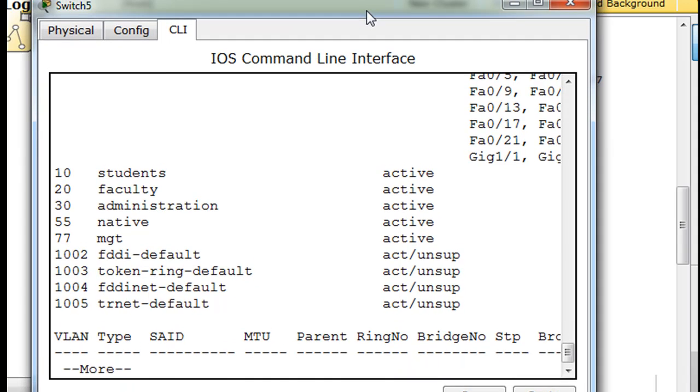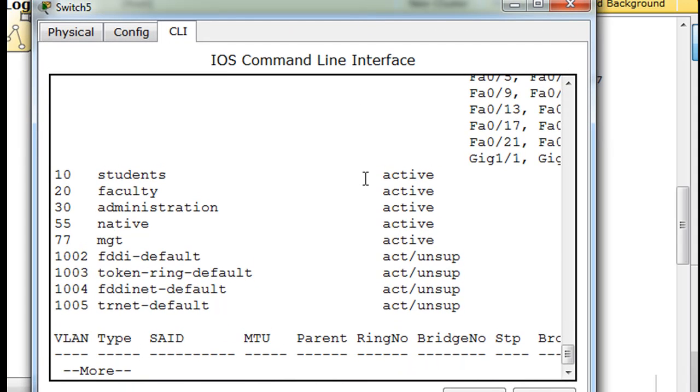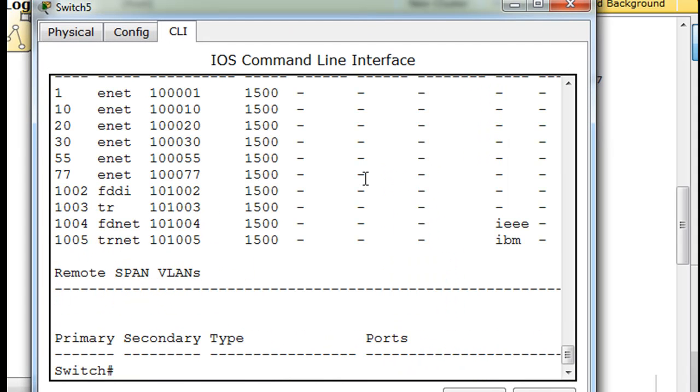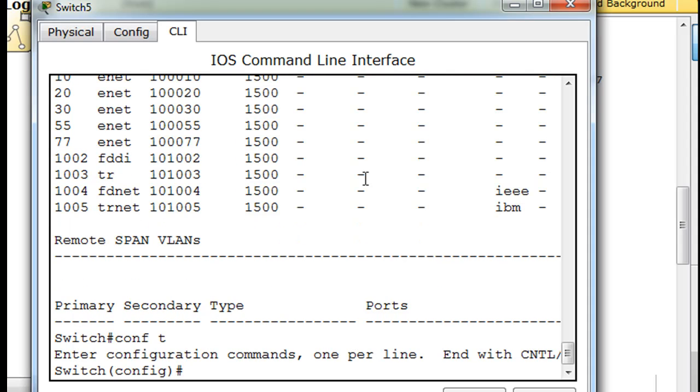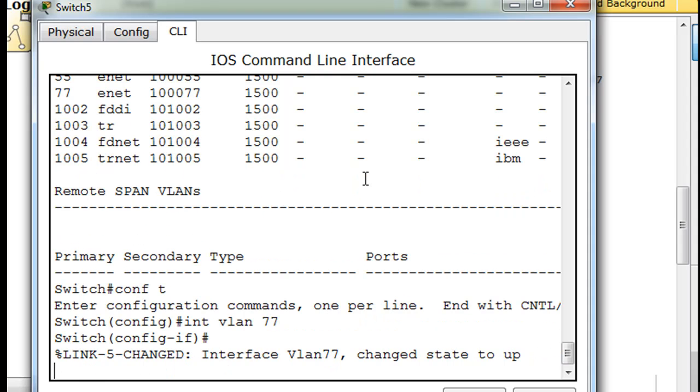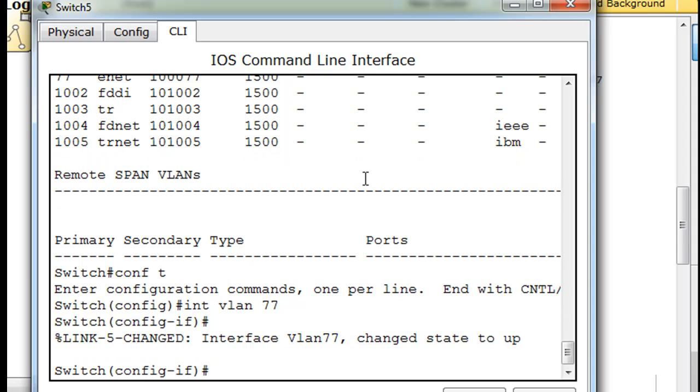So now, next thing I said we're going to do is we're going to do the IP address. So we'll do conf t, and we'll say interface VLAN 77. And then we'll say enter, and now we'll say IP address 192.168.77.2.